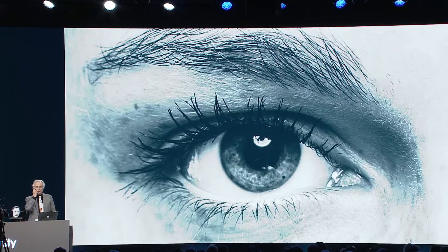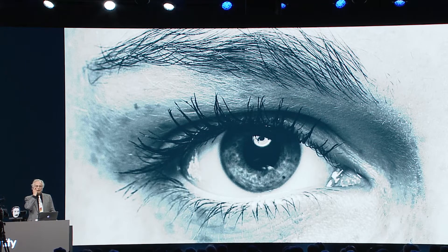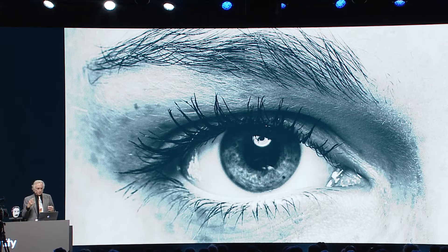Now try this: with your finger, gently press your eyeball from side to side — you could do it through the eyelid. Not surprisingly, the world appears to move; it's as though you're seeing an earthquake. And of course you'd expect that, because the retinal image is moving as you press your eyeball.